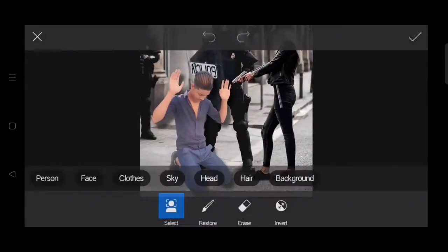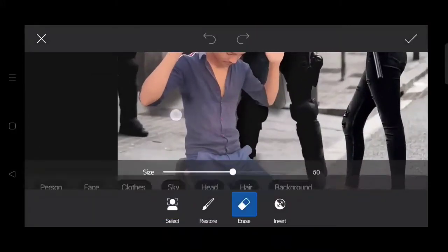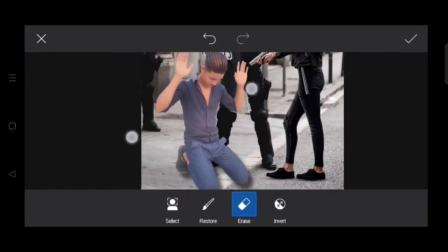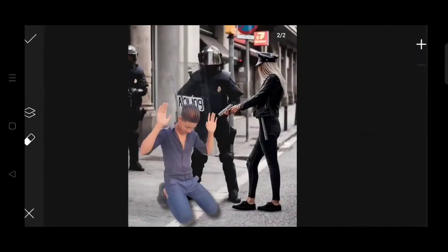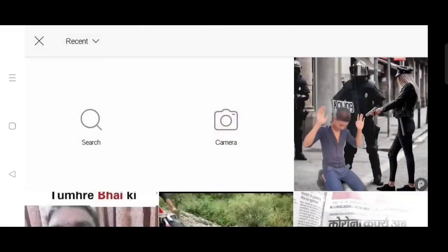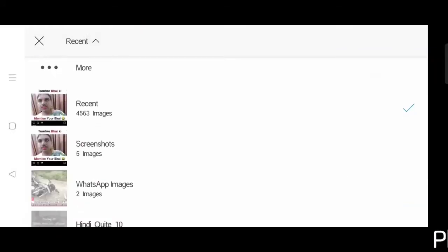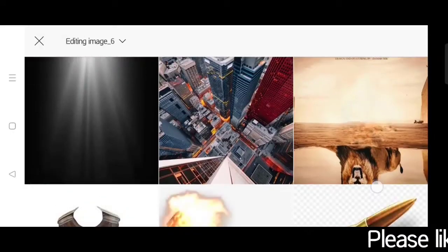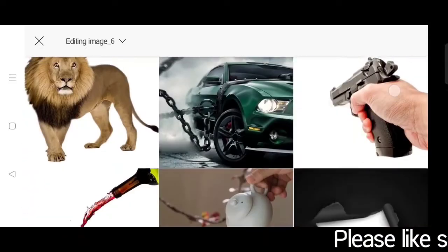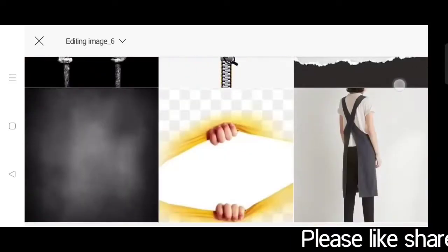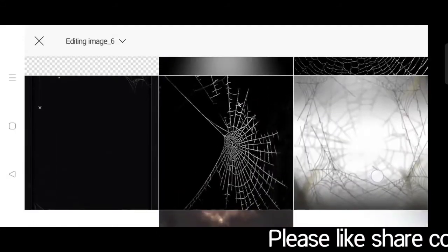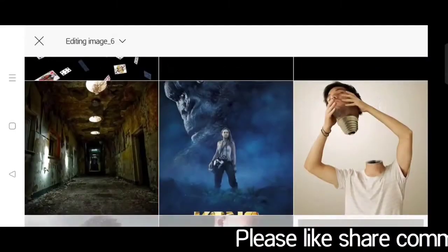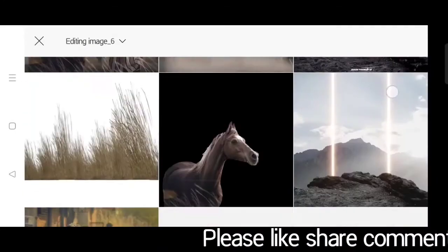Here we go to the eraser and the extra part we put it in the shadow. Here we go to the editing image, here we go to the shadow.